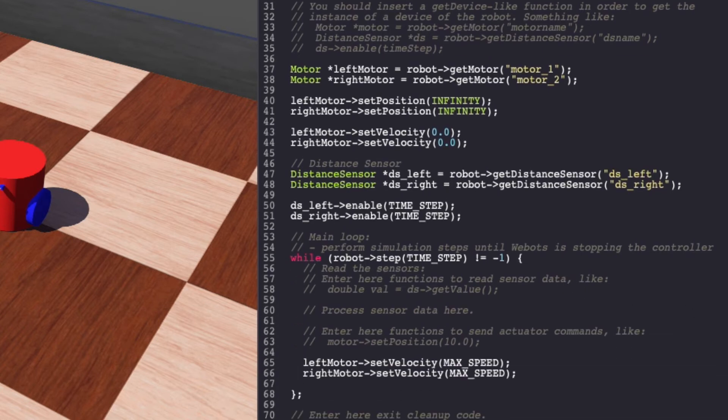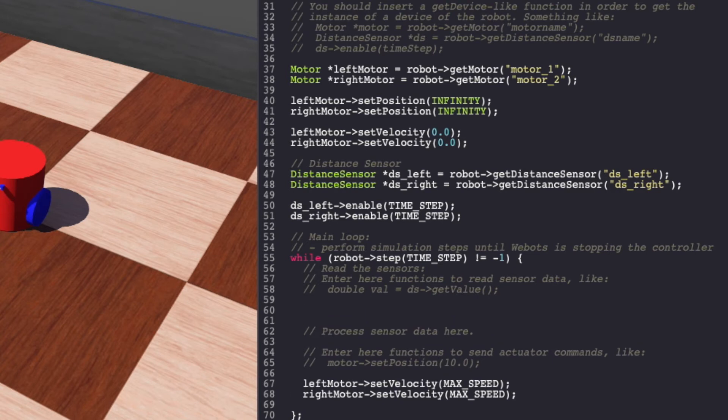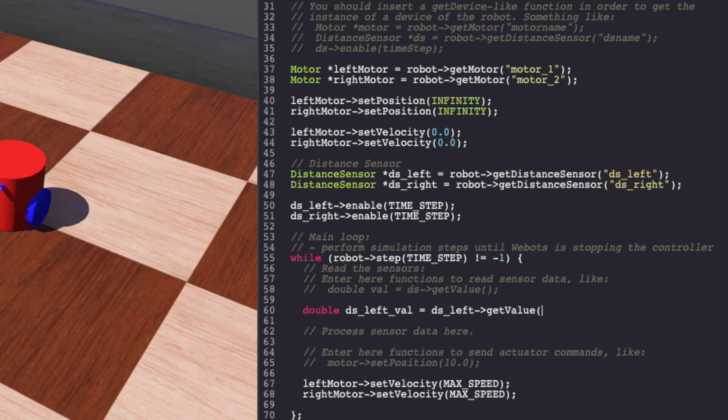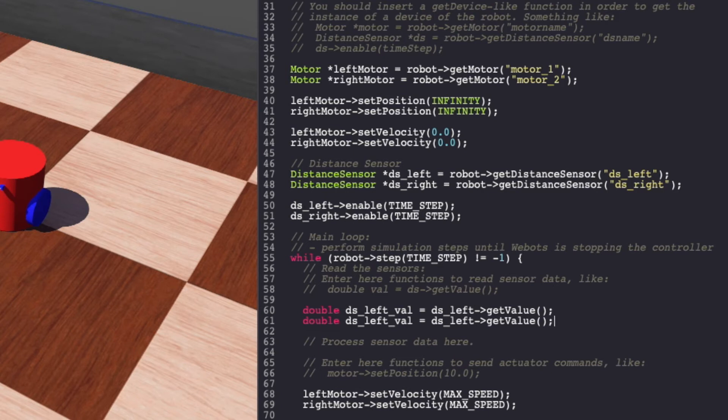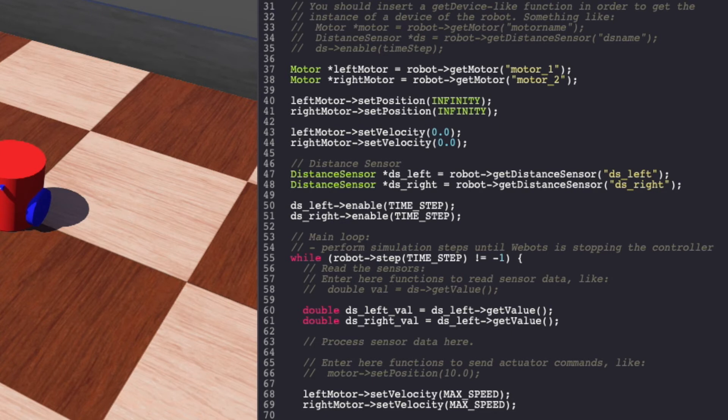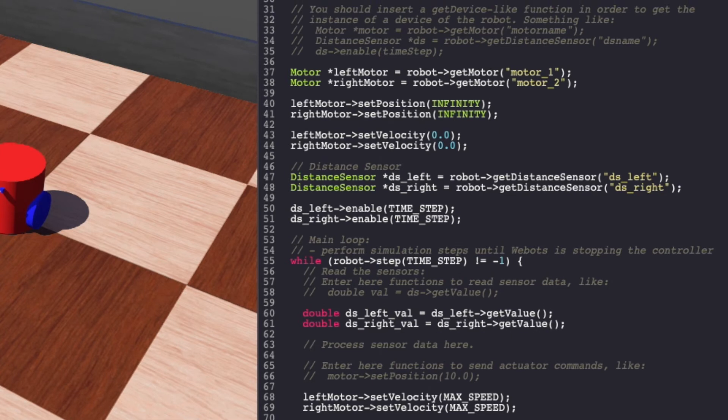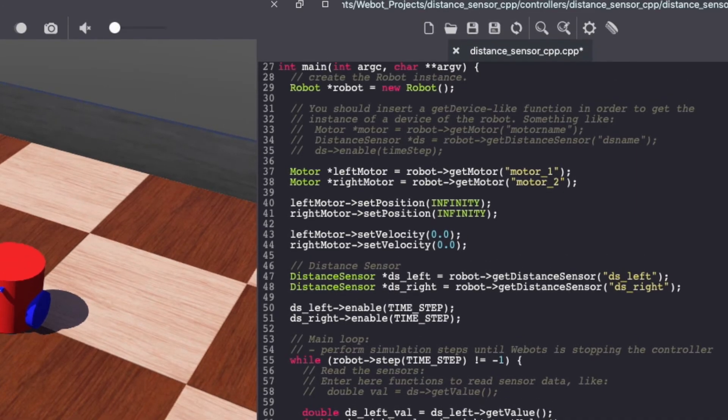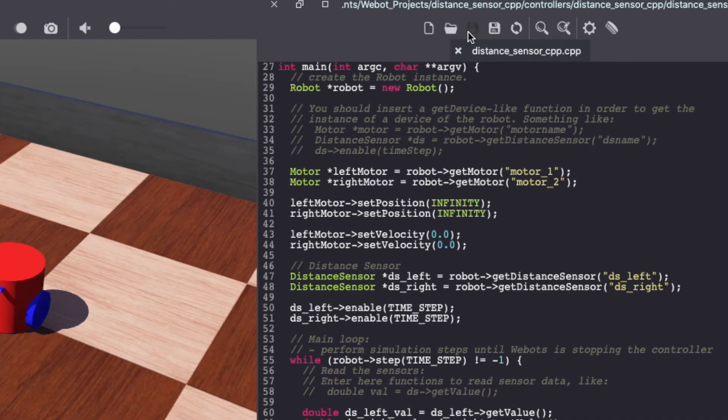Next, inside our main loop, let's read the values using getValue function. Make sure to keep saving your Webots controller code.